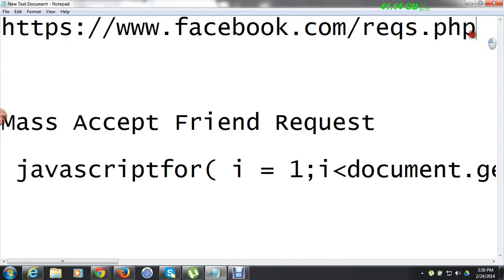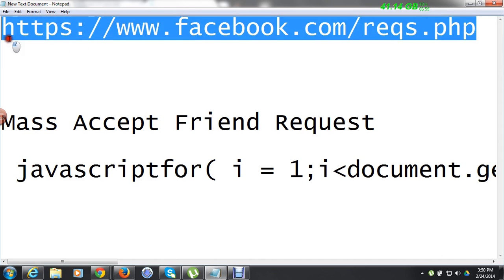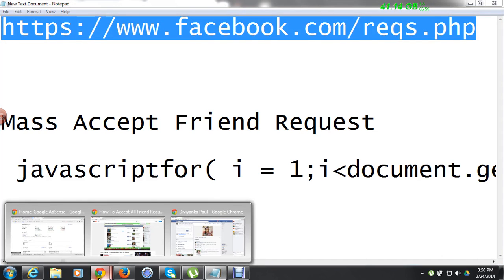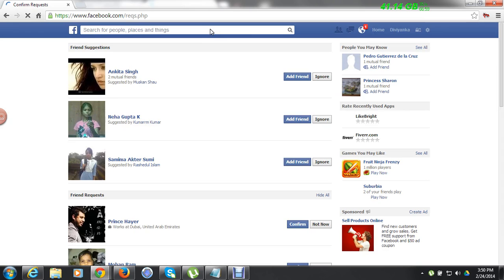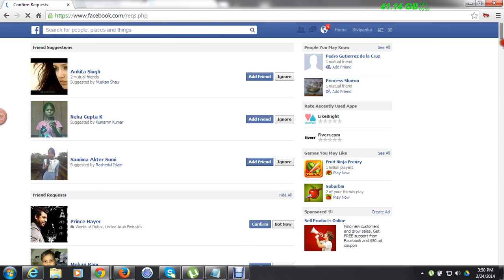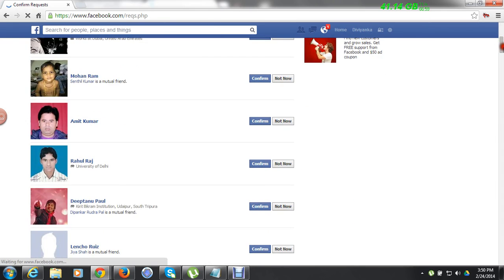For that you need two links. Don't worry, I will give the links in the description of the video so that you can get them very easily. The first link is to check whether you got any pending friend requests or not.